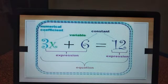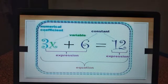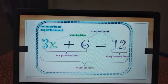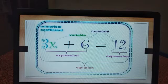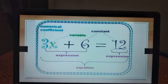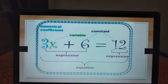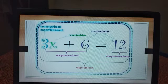What is the numerical coefficient? In 3x, the number 3 is said to be the numerical coefficient. And x is called the variable, and 6 and 12 are the constants. Since left hand side and right hand side are connected by an equal to sign, it is an equation — not an expression. Only 3x plus 6 alone, without the equal to sign, is an expression. With 3x plus 6 equal to 12, it becomes an equation.